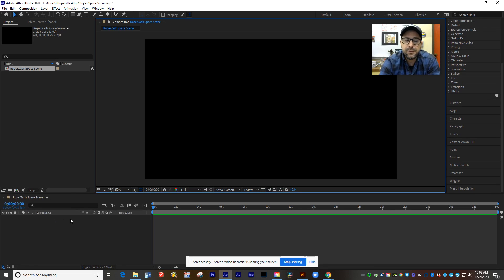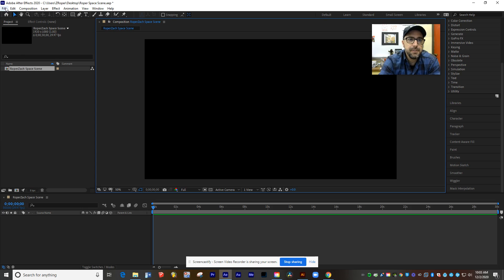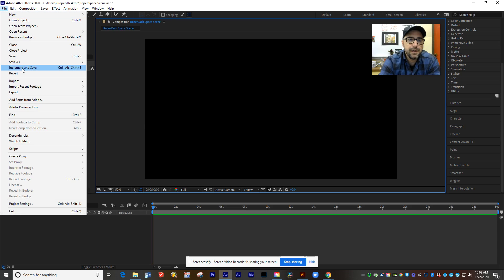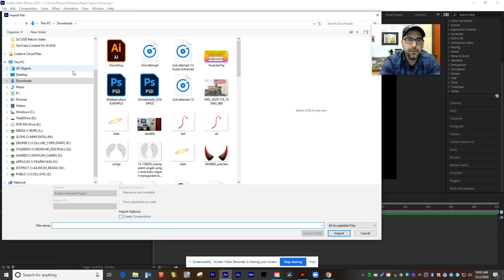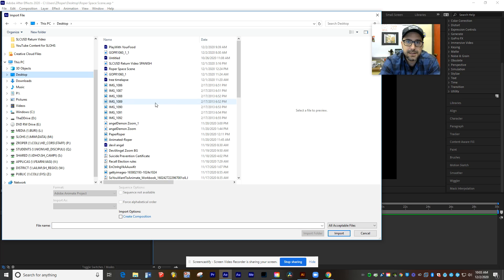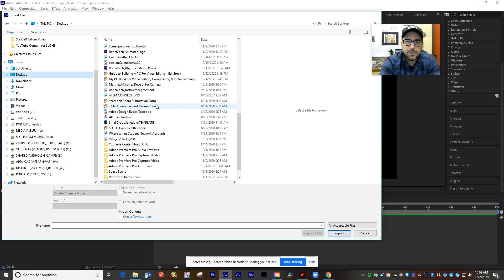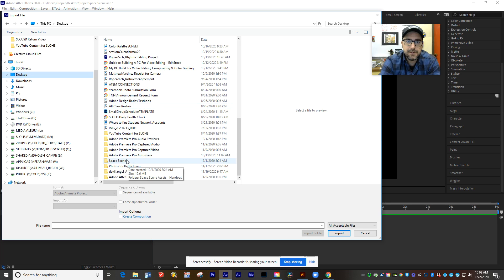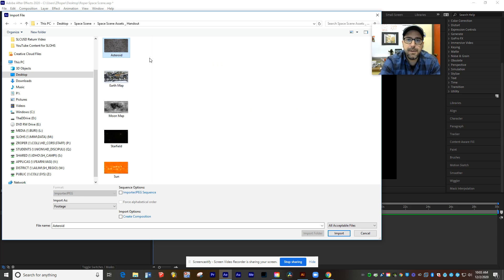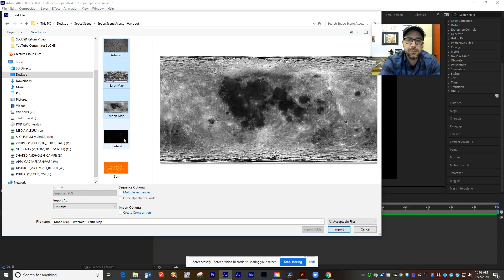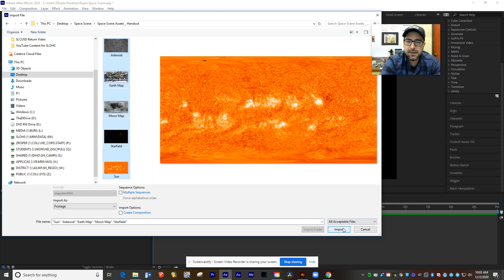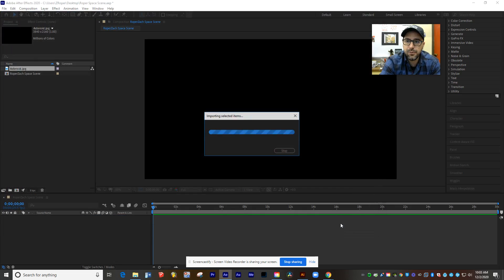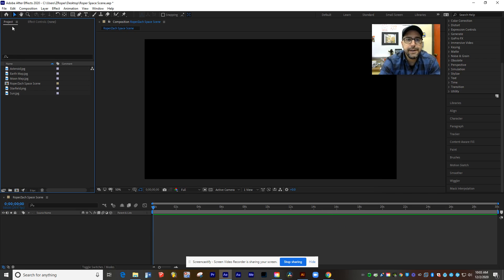Now, the next thing I need to do is import those photos that I gave you on Google Classroom of the Earth, Moon, Sun, and Stars. So I'm going to go to File, Import, and I've already downloaded these to my Downloads folder. And I'm going to grab Asteroid, Earth Map, Moon Map, Starfield, and Sun, and go ahead and import each of these. And they'll show up over here in your project bin where you can start to manipulate them.